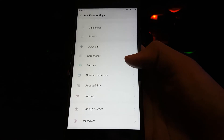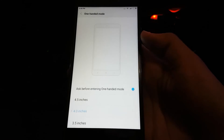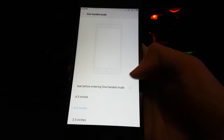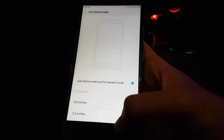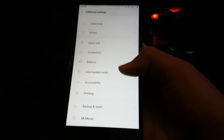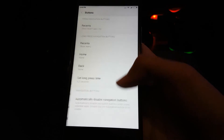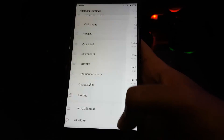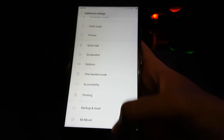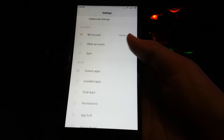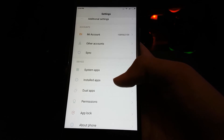Child mode, Quick Ball — what the hell is Quick Ball? And screenshot: slide three fingers to take a screenshot. Then one-handed mode — wow, this is amazing!